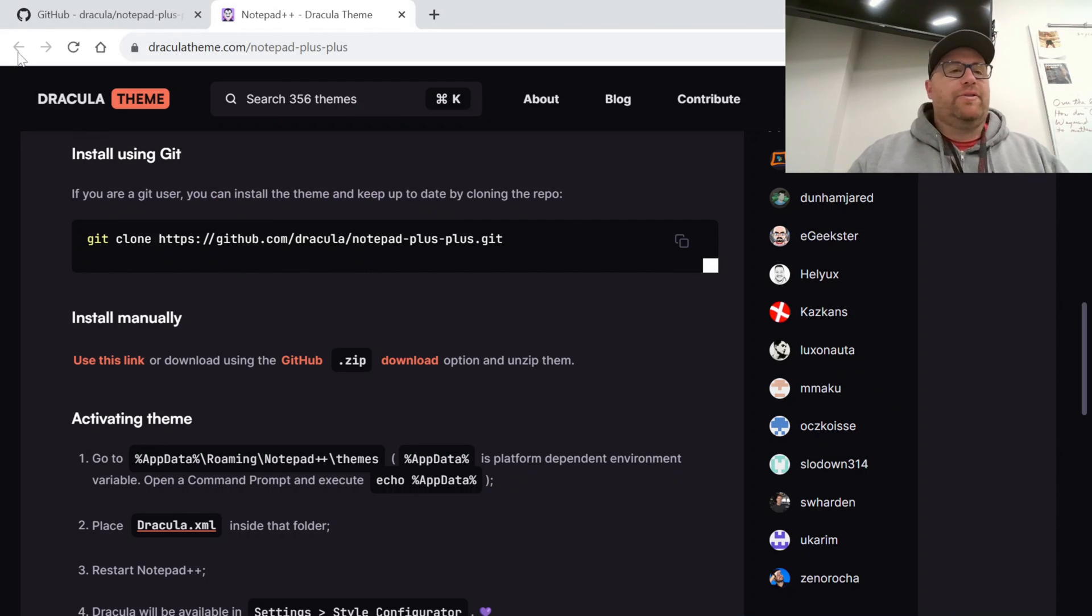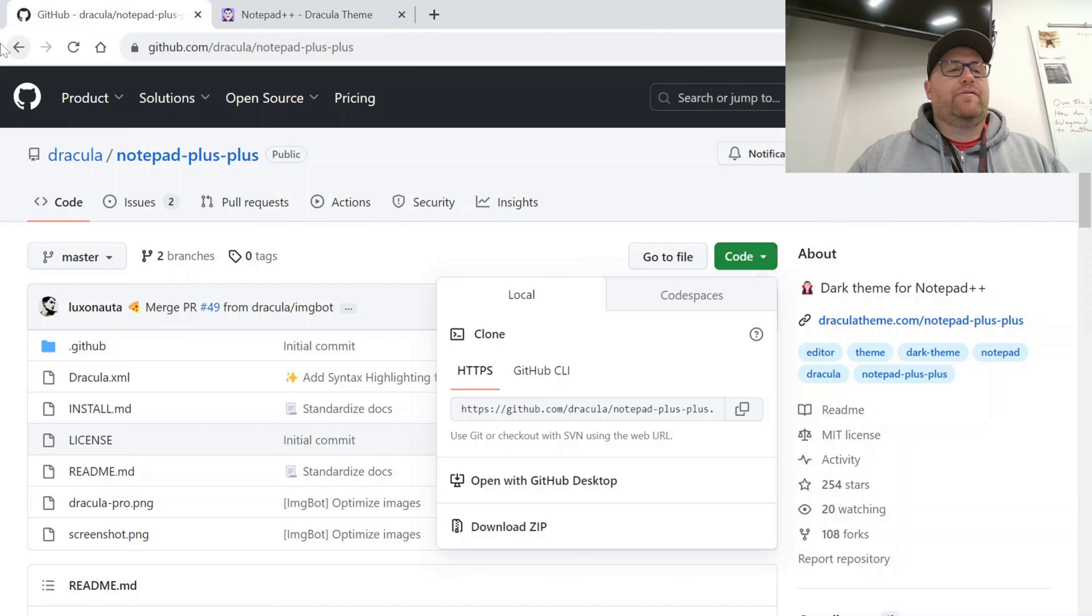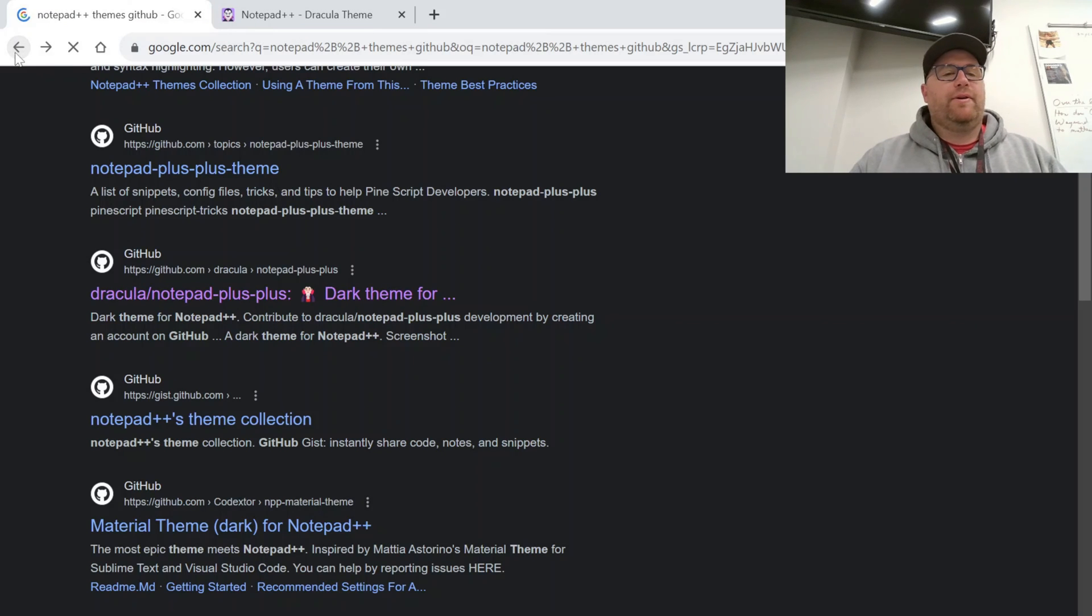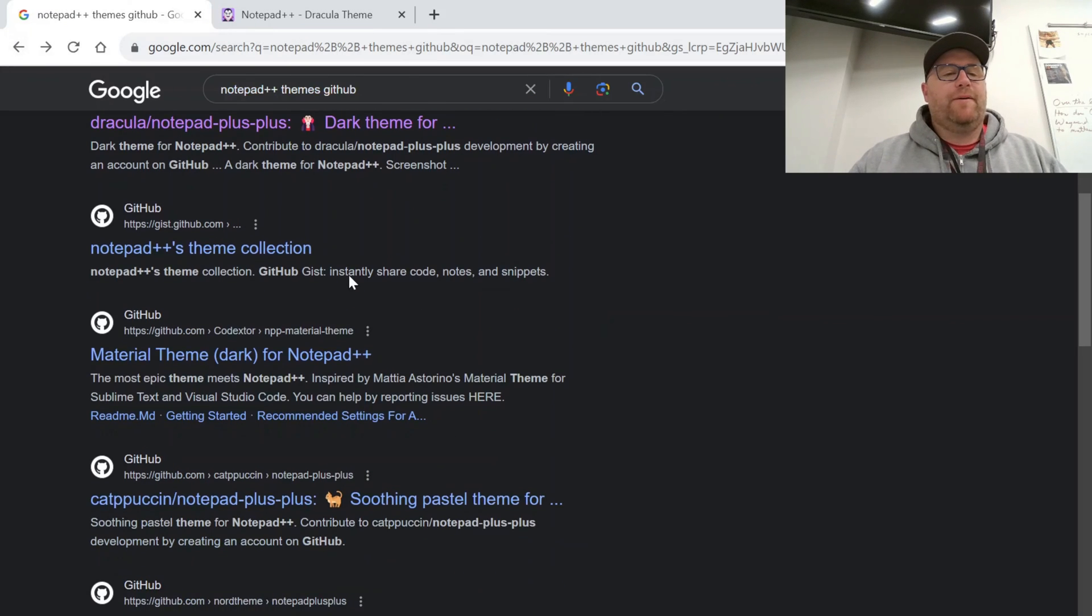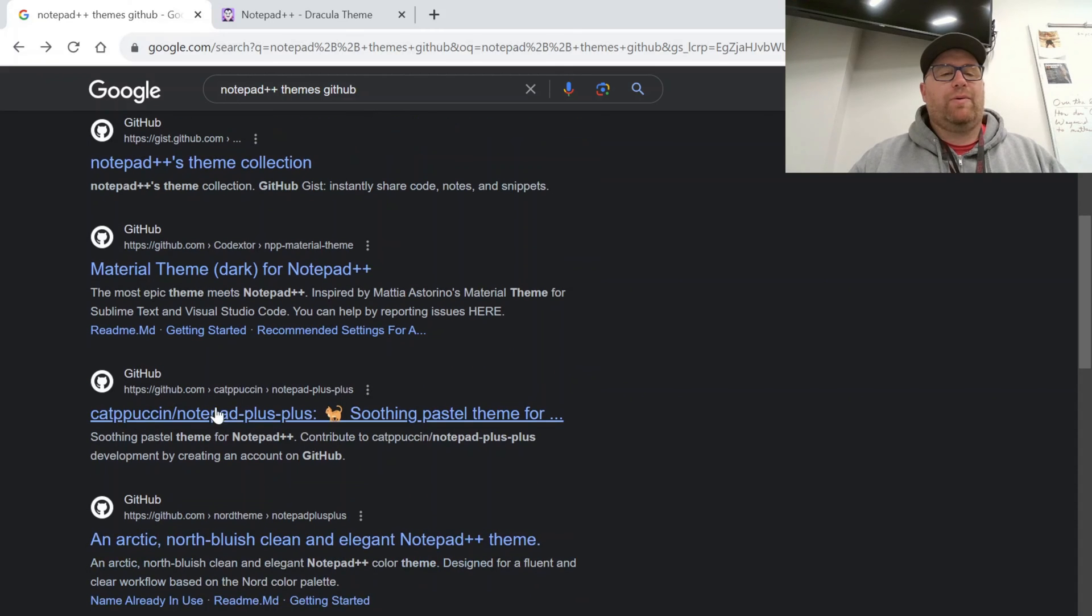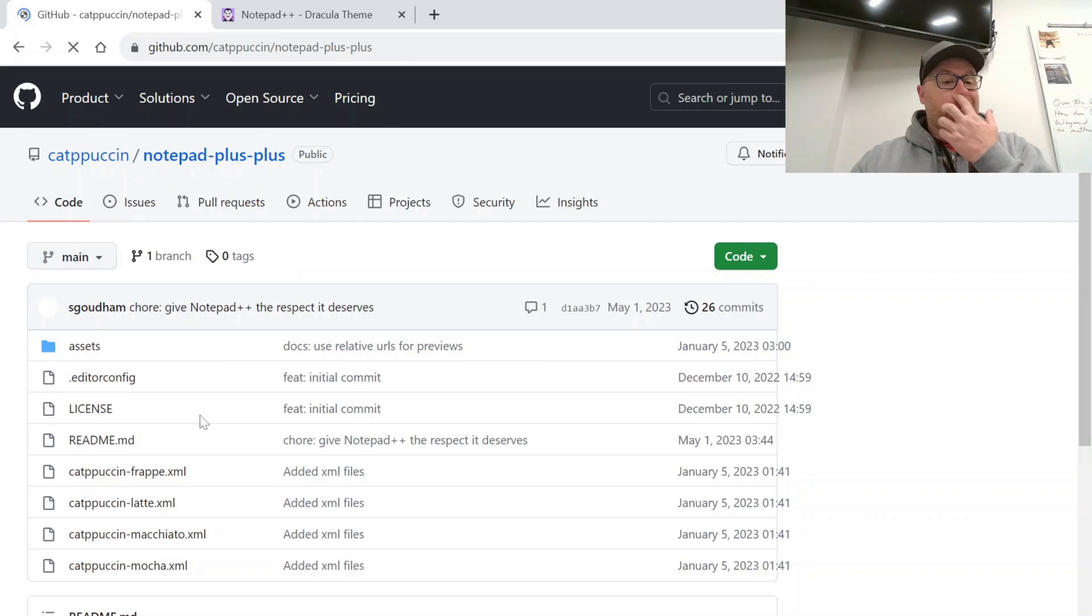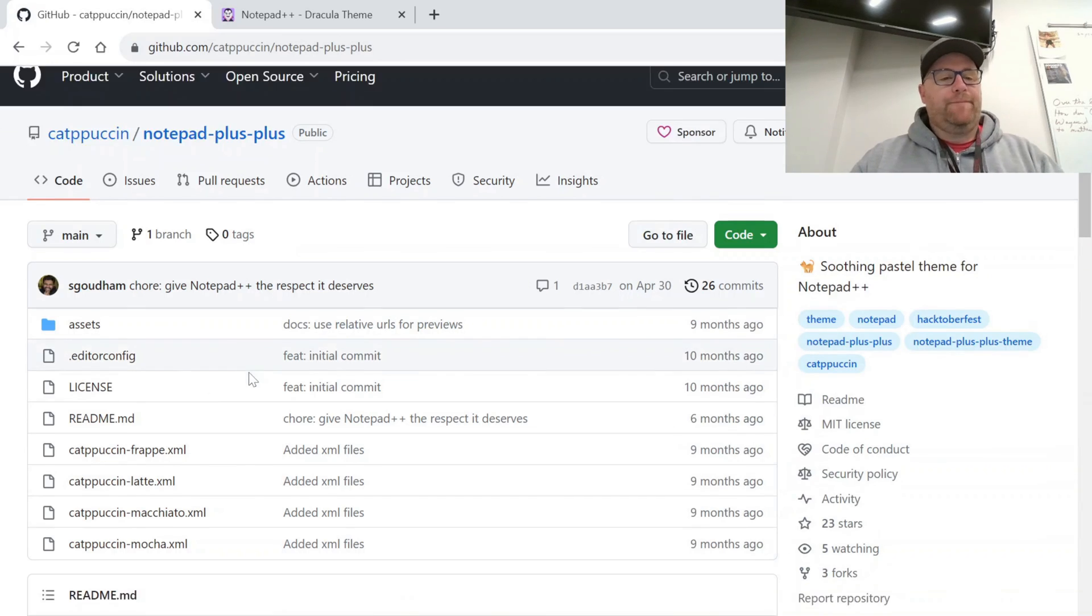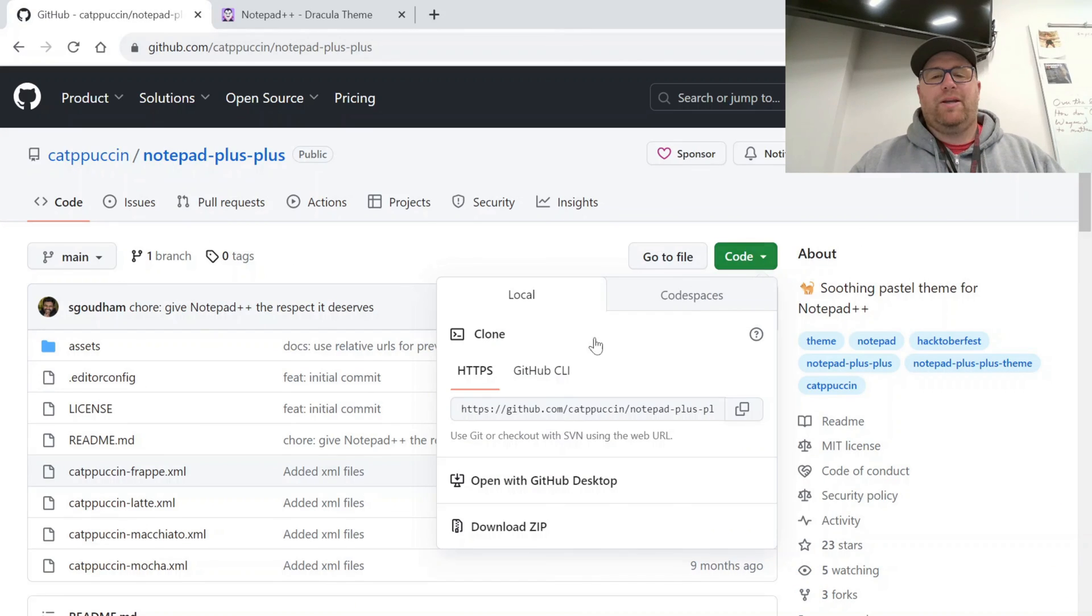So let me show you how to install another one. Let's look for a few others. And here we have Material Dark. Or we have Catppuccin. I like the Catppuccin ones. Let's go here. I'm going to go here. Download Zip again.